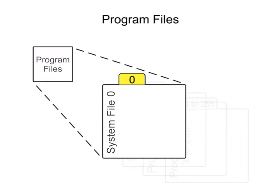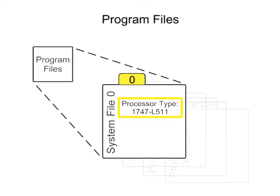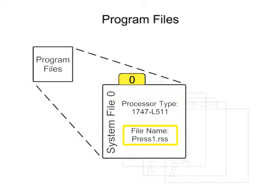File 0 system functions contain system-related information and user-programmed information such as processor type, processor file name, and password.